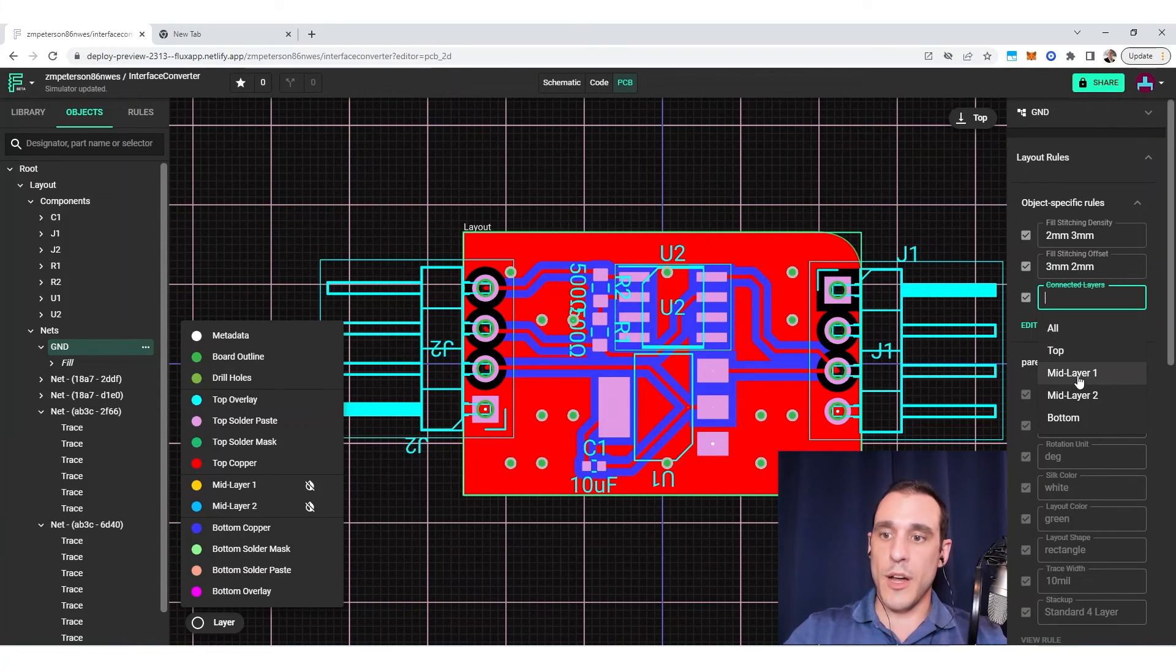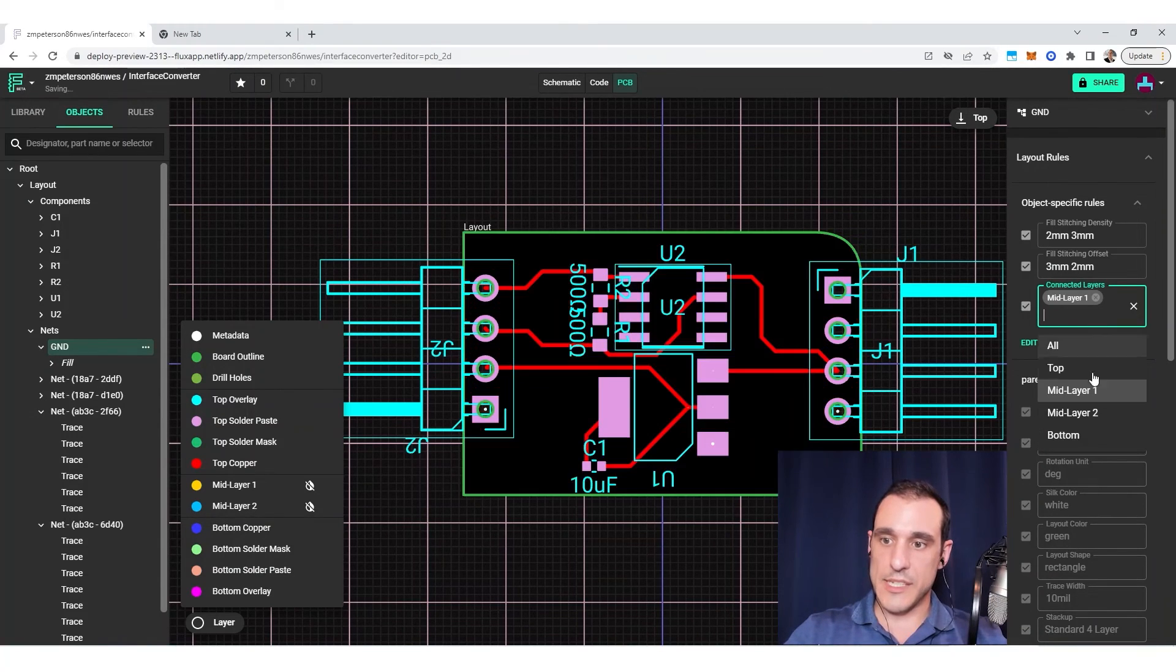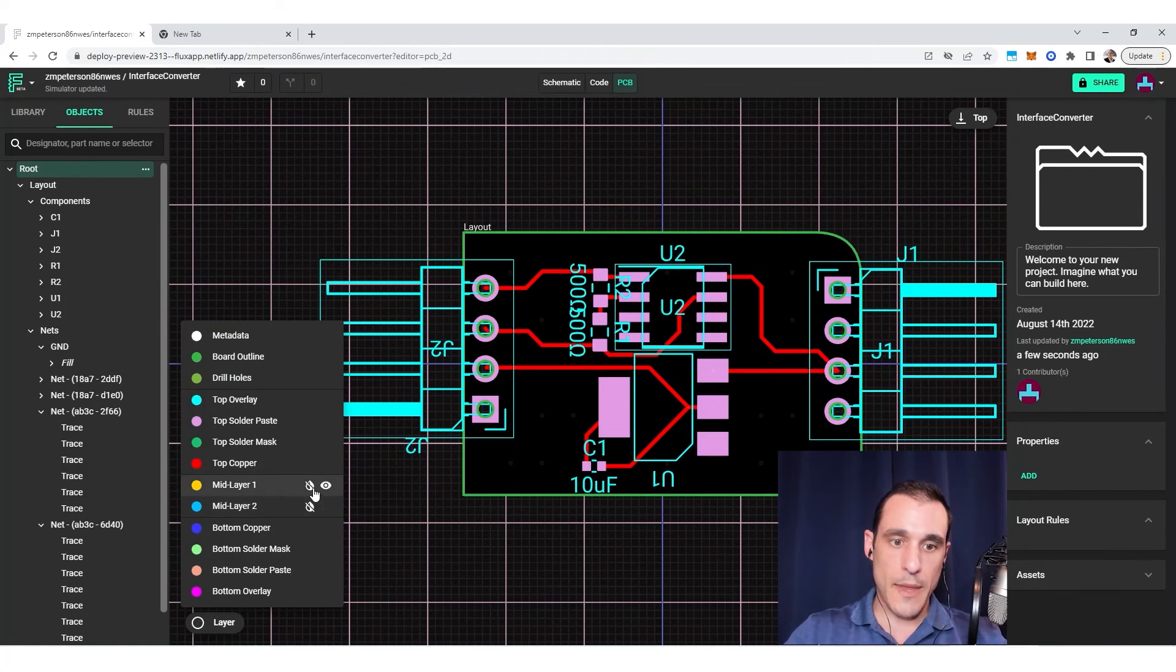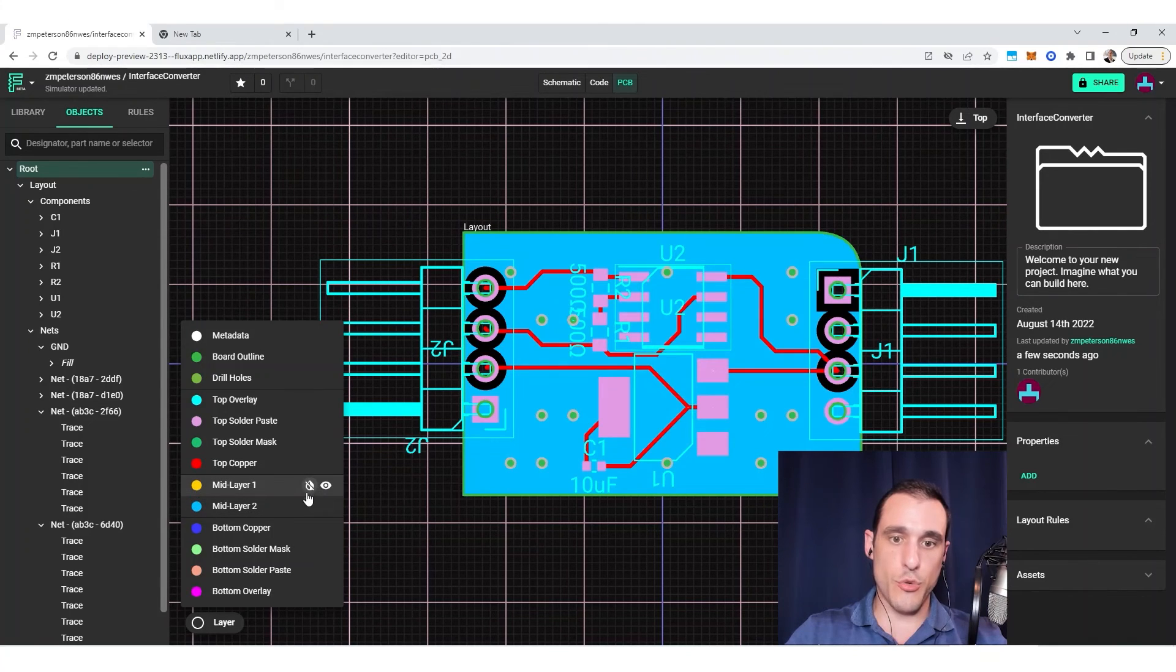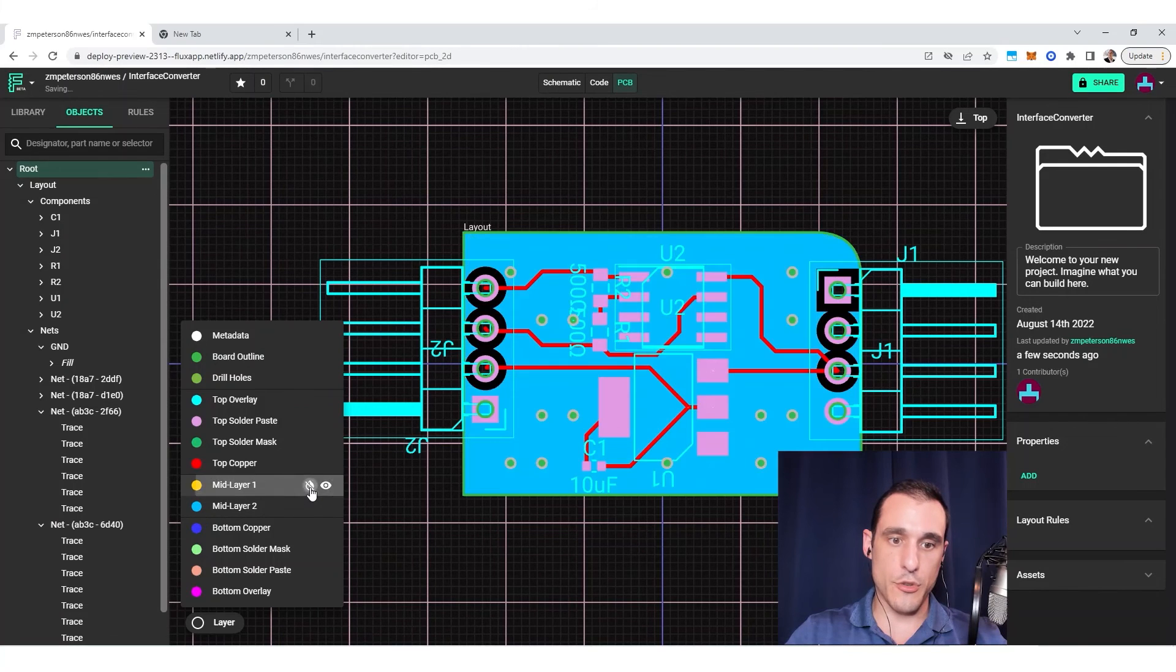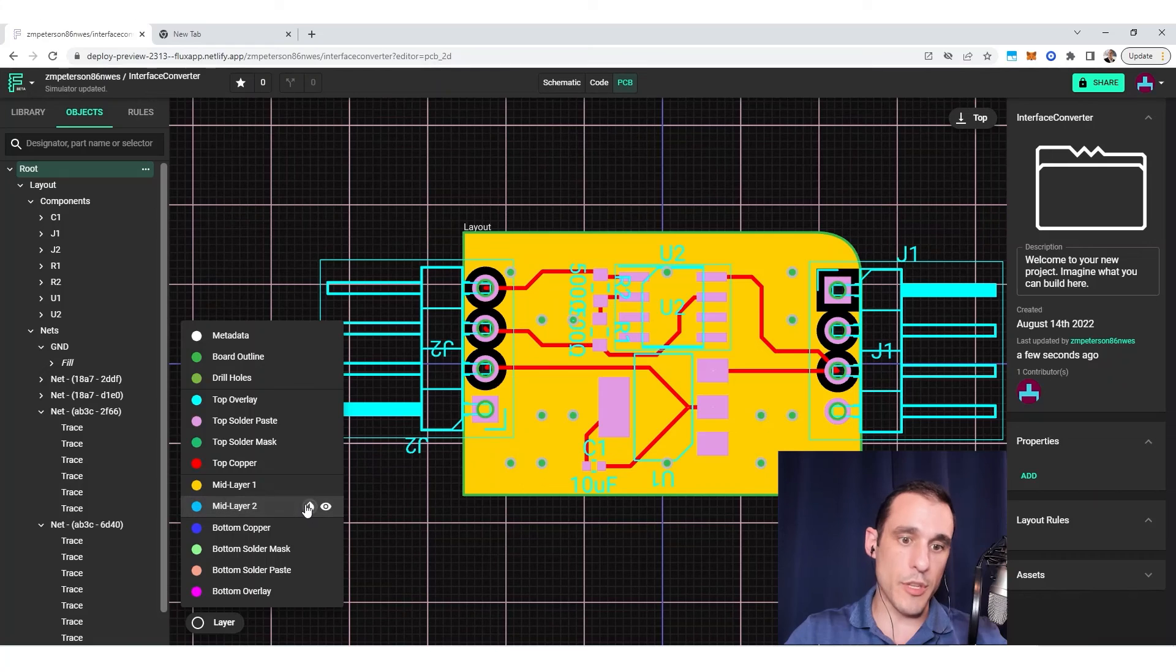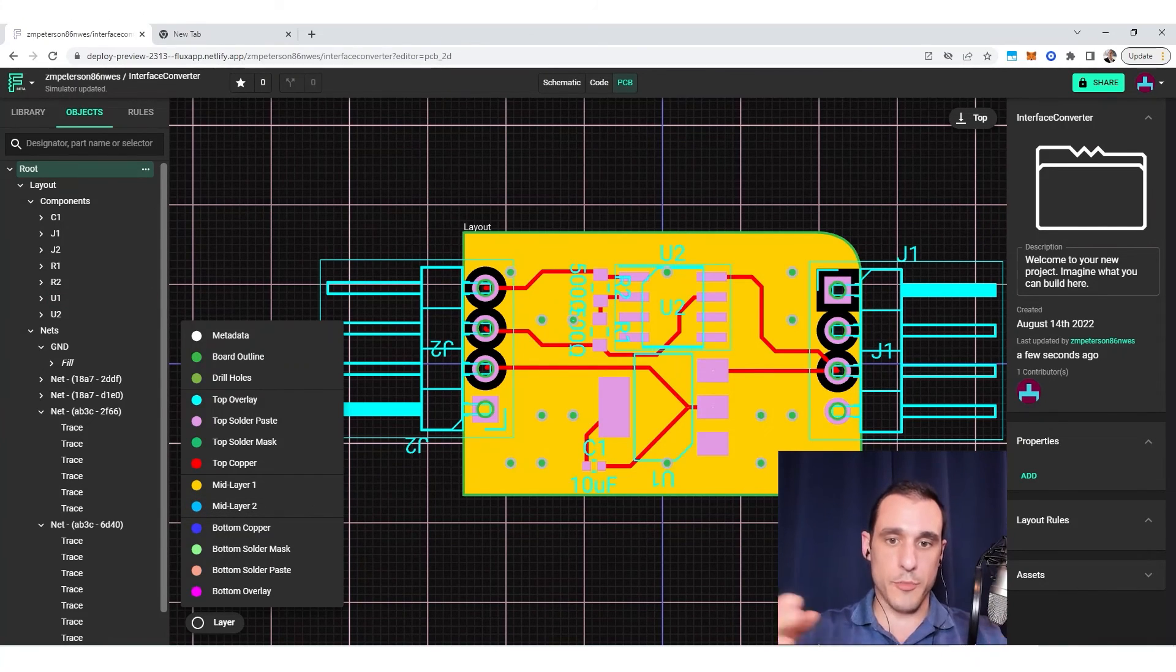However, if we want, we can just enable the fill on these two mid layers, for example. And so now in doing that, you can see here that I've essentially created two ground planes in this four layer stack up. So here on layer two, and then here on layer three. So it's hidden behind layer two at the moment, but it's there. So this allows you to control where those copper fills are placed.